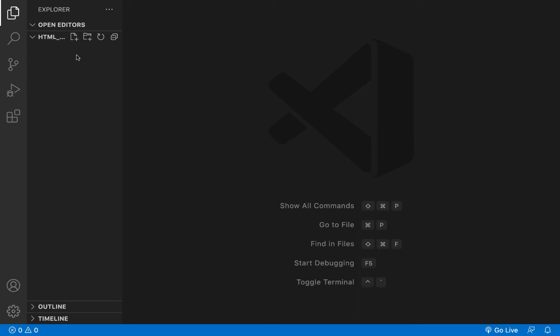The next thing I want to do is create my first file. But before I create my first file, I want to talk about the definition of HTML, the HTML file structure, and so on. So let's just do that verbally.